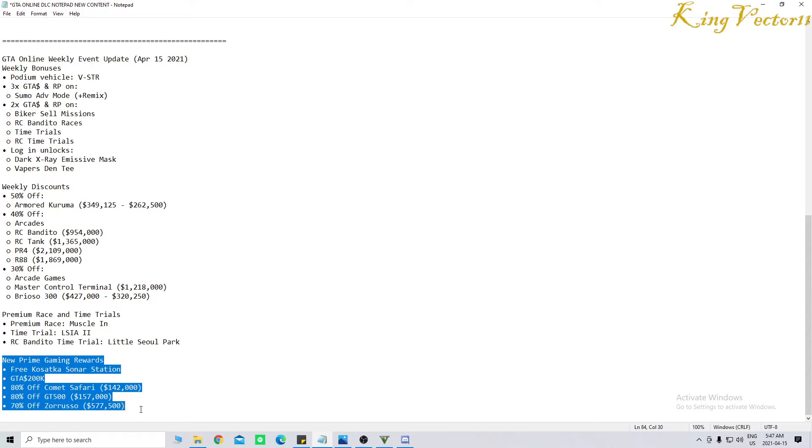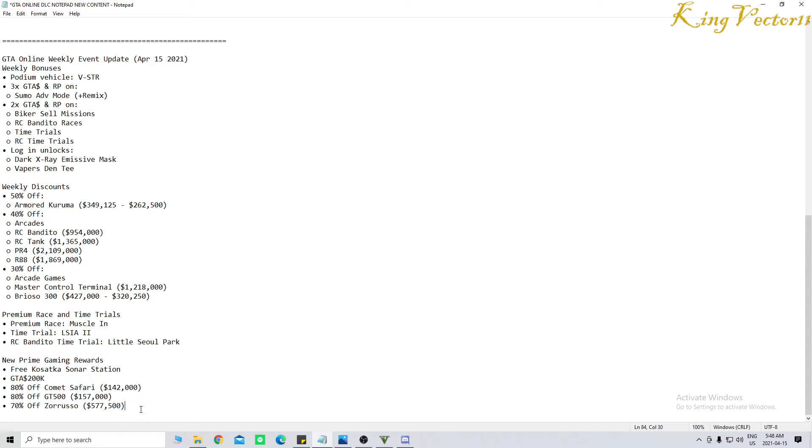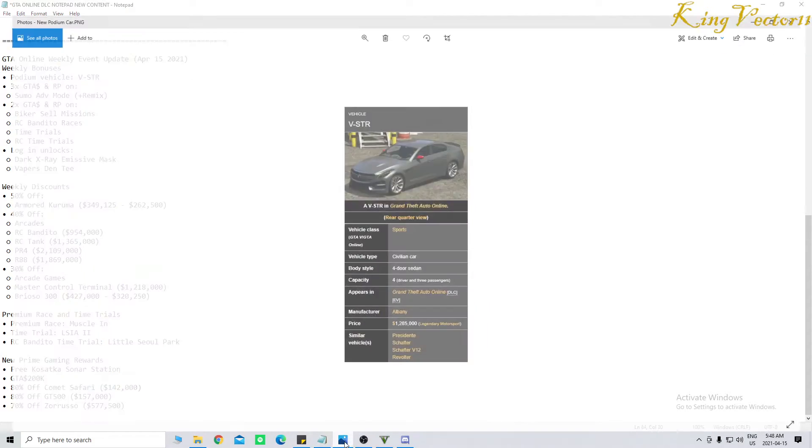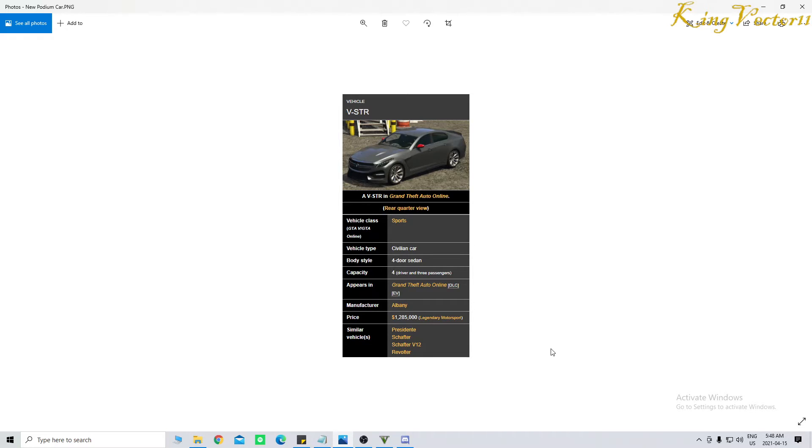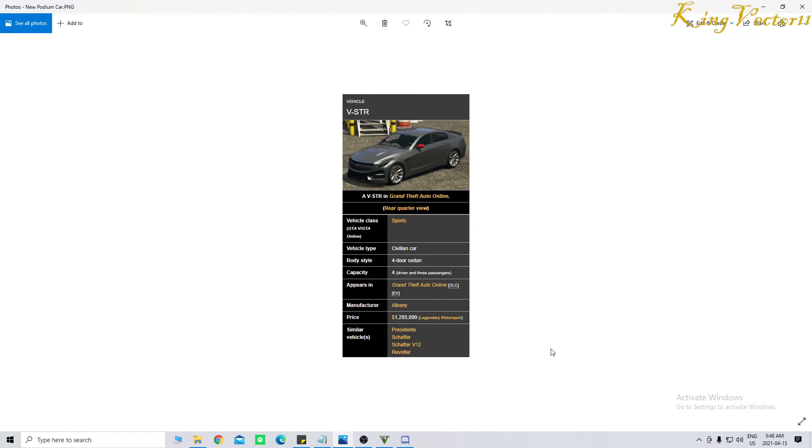The vehicle on the podium now is the Albany V-STR. I keep messing it up. I always say SVTR. I don't know why. It's basically a Cadillac, okay? The vehicle class is a sports class, with a vehicle type of a civilian car, with a body style of a four-door sedan. With a capacity of four, including the driver and three passengers. No one fits inside the trunk or on the roof or on the hood. It appears only in Grand Theft Auto Online in DLC in the enhanced version.